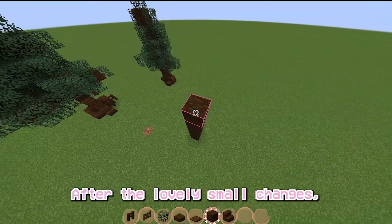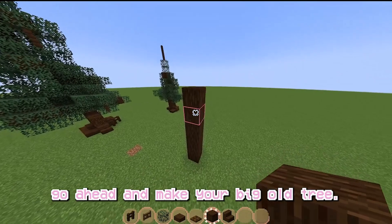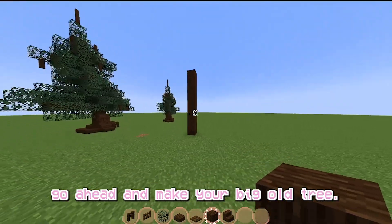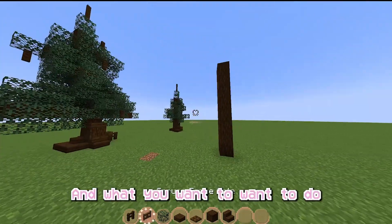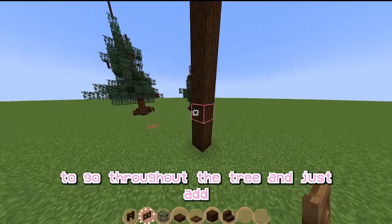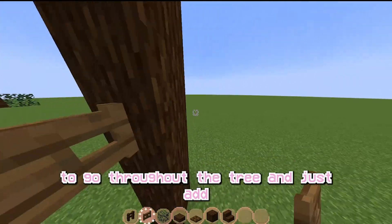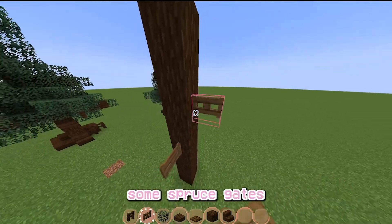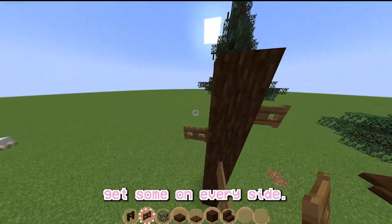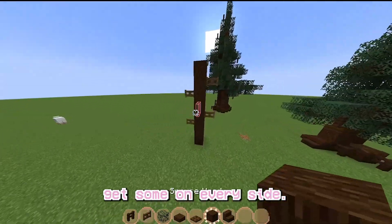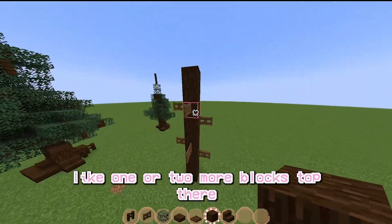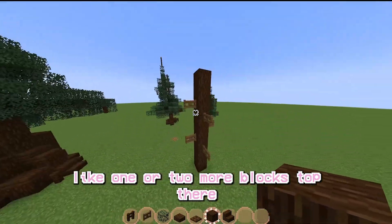Starting off with the lovely small tree. Just go ahead and make your big ol' tree, and what you want to do is go throughout the tree and just add some spruce gates on every level. Try to get some on every side, and then once they're evenly spread, just add like one or two more blocks to the top.